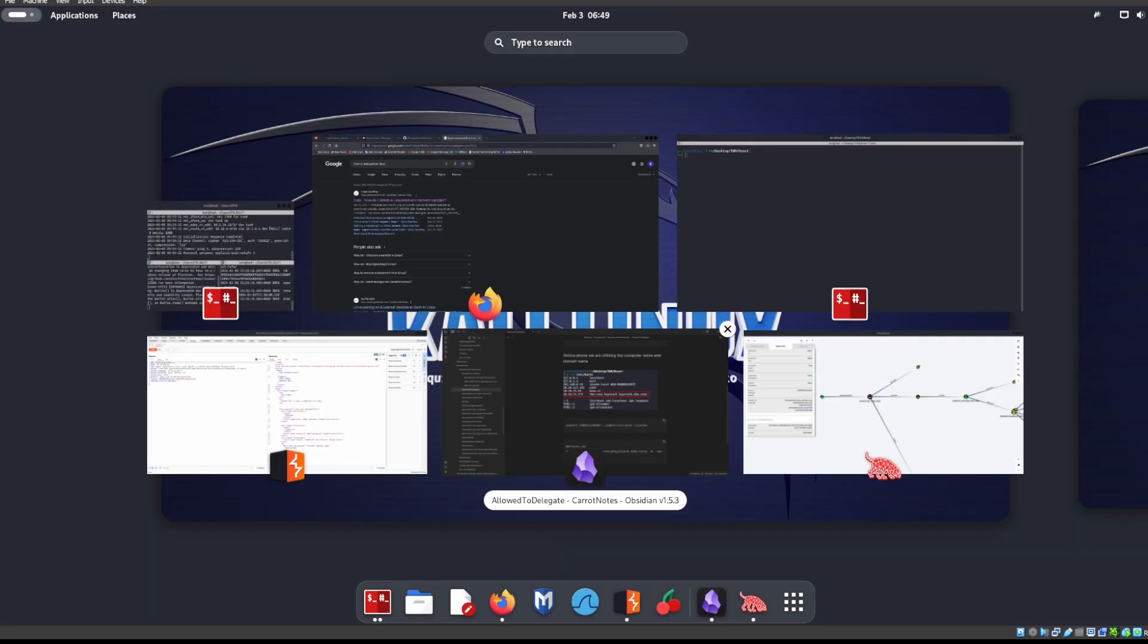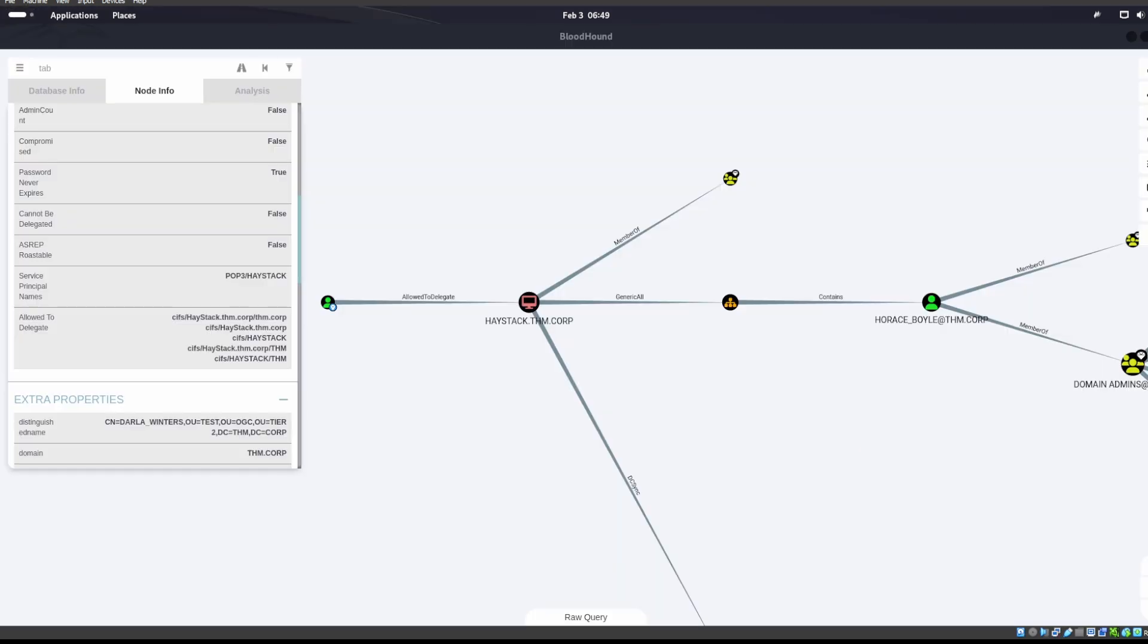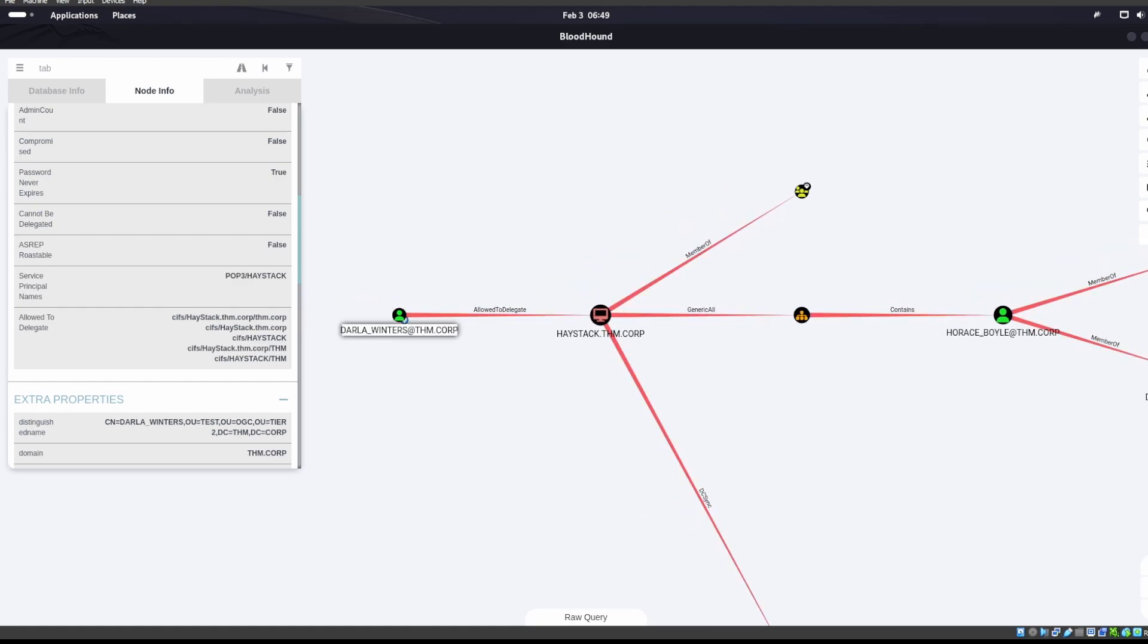We'll be looking at allowed to delegate on this machine reset. Okay, so we got this user right here, Darla Winters,